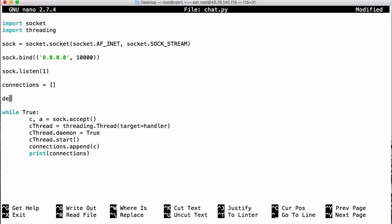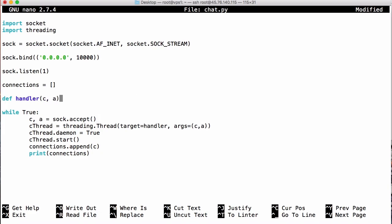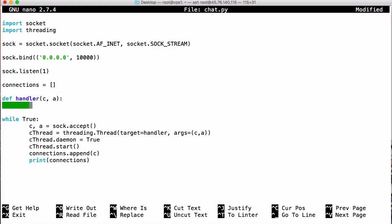Up here we define the function handler, which accepts c as a parameter. We also pass args=(c, a) so the connection and address are passed to our handler. The handler function is where we define what happens when we receive data — we're going to receive data from the connection and handle it accordingly.